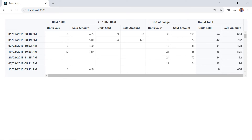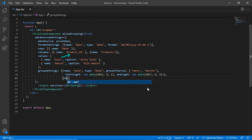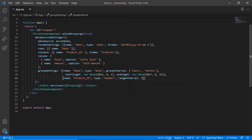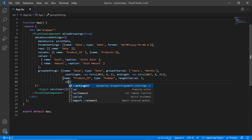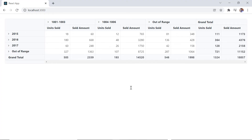Next, I will show how to perform number grouping at initial loading. In the group settings, I map the product ID field using the name property, set type to number, and range intervals to three. Then set the range using the starting at and ending at properties. While loading this example, column field items are grouped based on the provided range and interval.